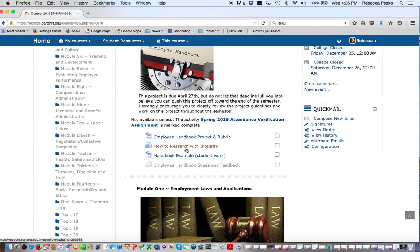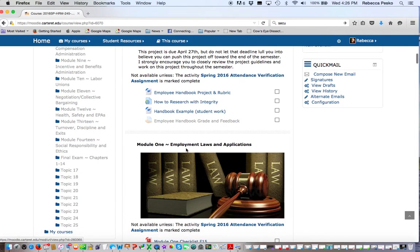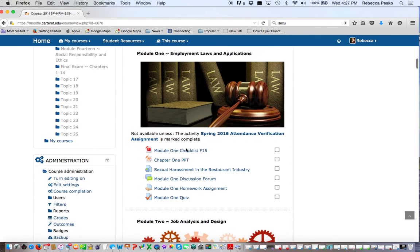Here's the information about the employee handbook. I even give some tips as to how to research with integrity. What I do not want for the employee handbook is for you to go through and find an online resource where you just plug in a company name and produce a generic employee handbook. That will result in a zero. I want this to be written by you, the original work by you.